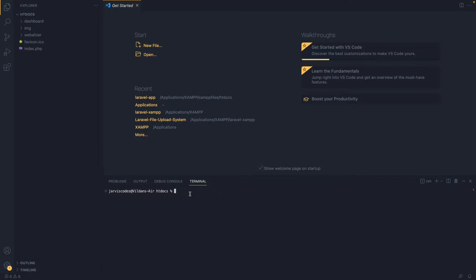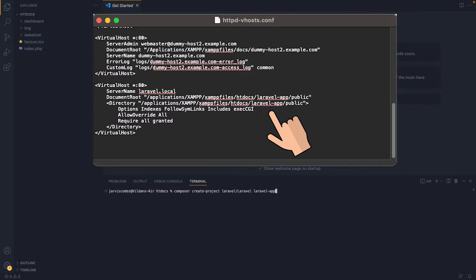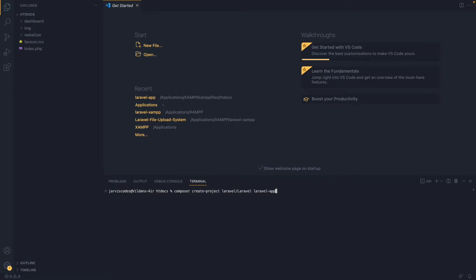Inside the terminal, I'm going to call a command that will install the Laravel project, which is: composer create-project laravel/laravel, followed by the name of the project, which for me is going to be laravel-app. The reason I named it laravel-app is because I have a virtual host configured for it, but you are free to name it whatever you want — this won't affect your outcome. Let's hit Enter.